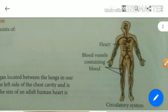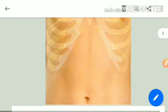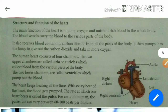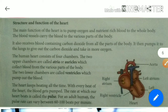You can see blood vessels containing blood all over the body — this is the circulatory system. The main function of the heart is to pump oxygen- and nutrient-rich blood to the whole body.